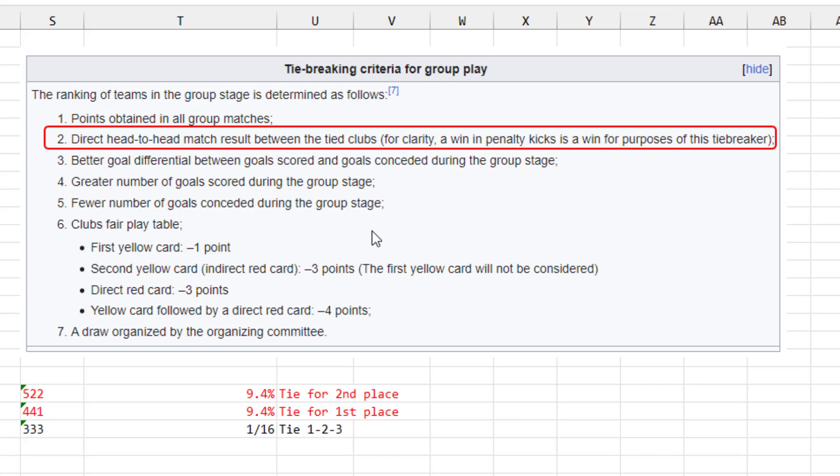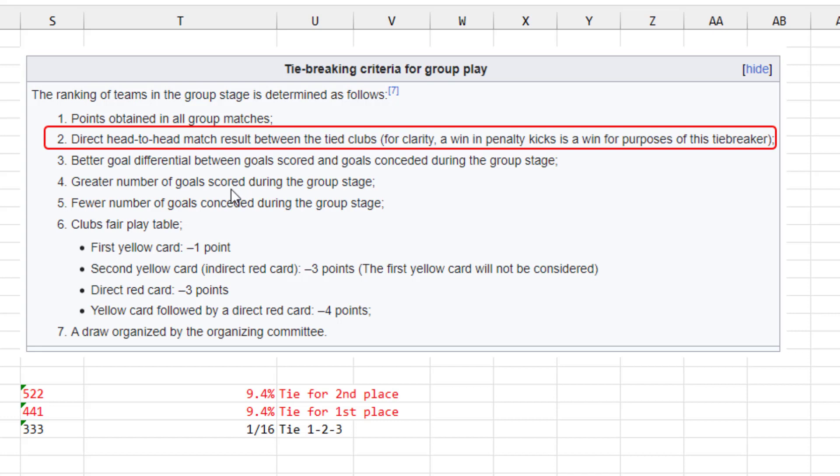So the tiebreakers, actually the first tiebreaker after points is going to be the deciding factor if it's a two-way tie. If it's a tie for second place or a tie for first place, it's just direct head-to-head match result between the tied clubs. And since they only played once, it'll be really easy. The only place where tiebreakers three through seven will come into place if there's a three-way tie with each team having three points. And then it's goal differential, greater number of goals scored or fewest number of goals conceded. And then the number of yellow and red cards. And then finally just a draw. But the odds of getting to any of those are, you know, one in 16. So most likely the tiebreakers will be just resolved right here with the direct head-to-head match results.